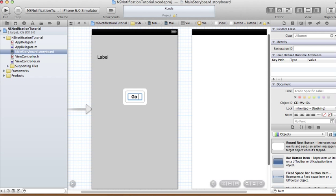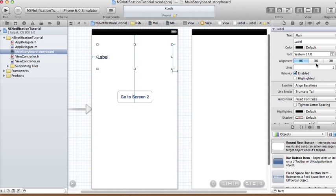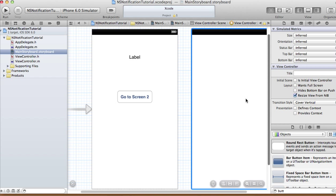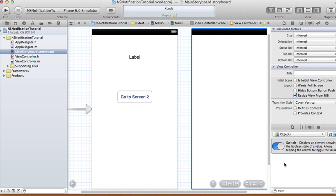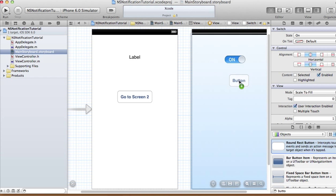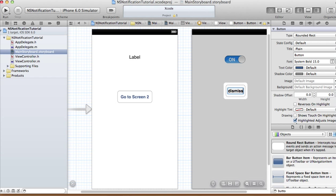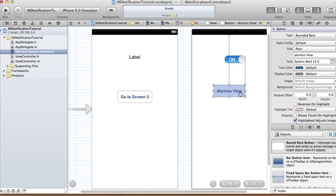The button will need to go to screen 2. I'm going to center my label. In view 2 we're going to have a switch and a button. The switch toggles between on and off, and the button is to dismiss the view — dismiss view just goes back to view 1.